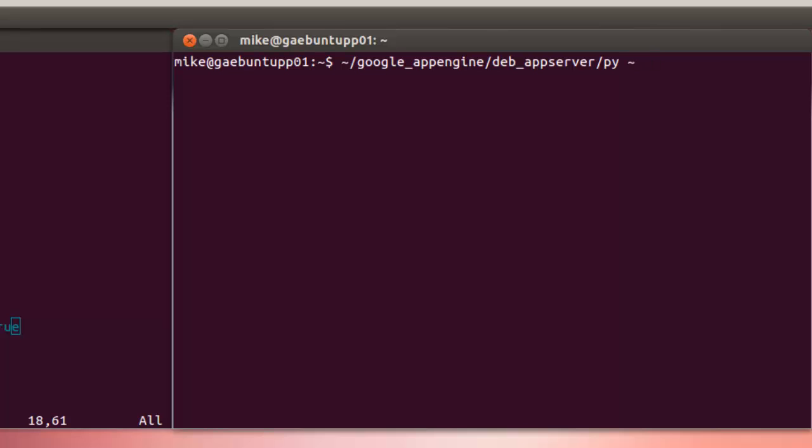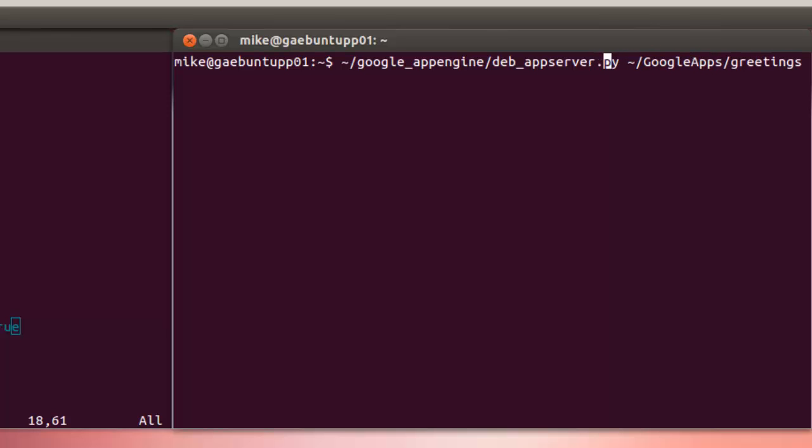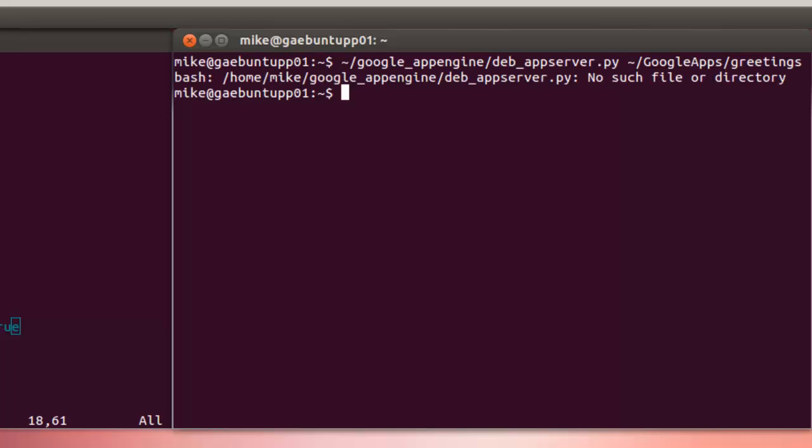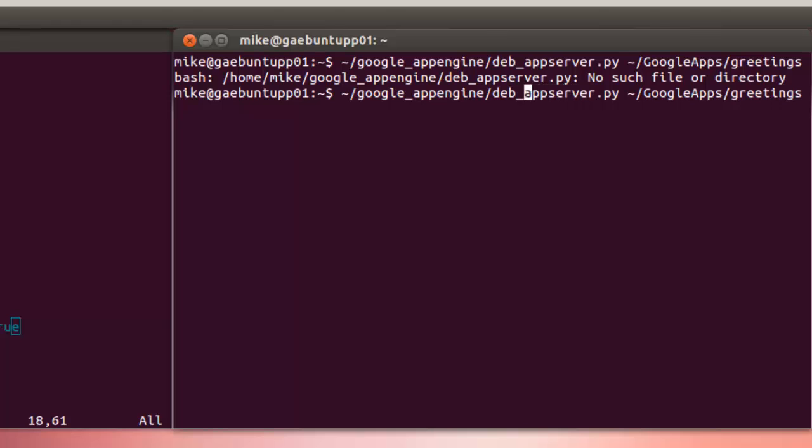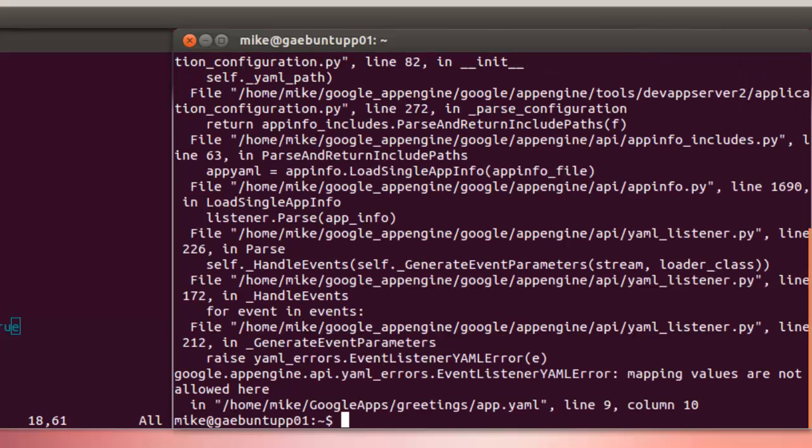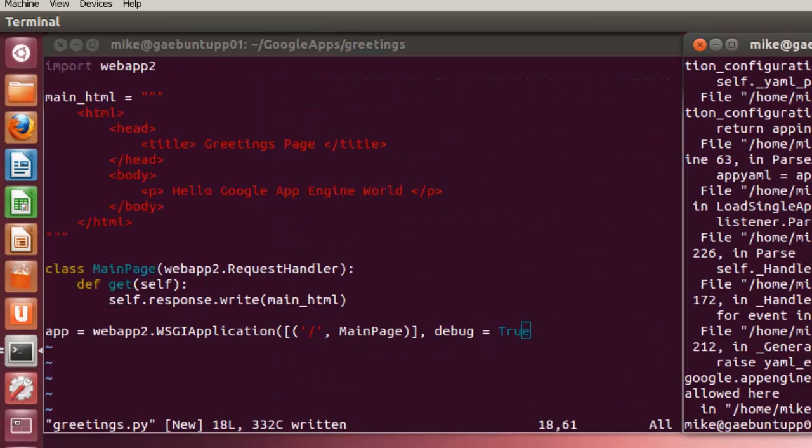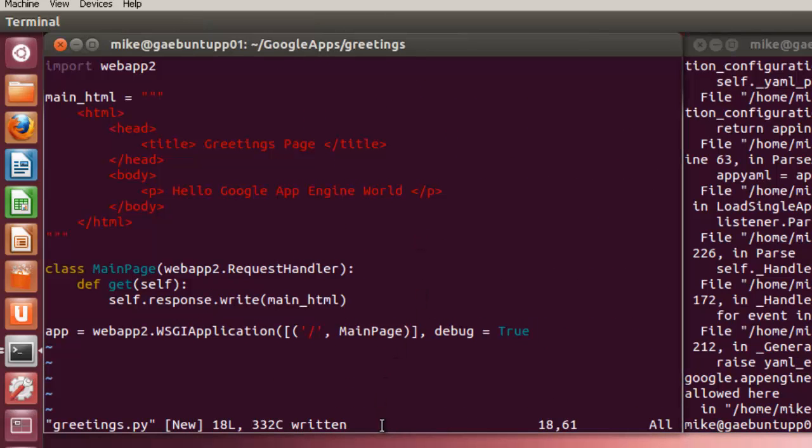I could just use a dot here but I want to show the entire path. So we're calling app_server.py from the Google App Engine directory and then we're going to run this greetings program. I have a keyboarding error. So it says I have an error in the app.yaml file.